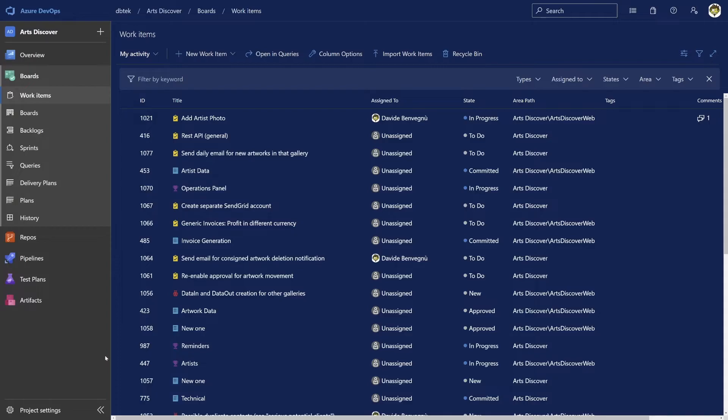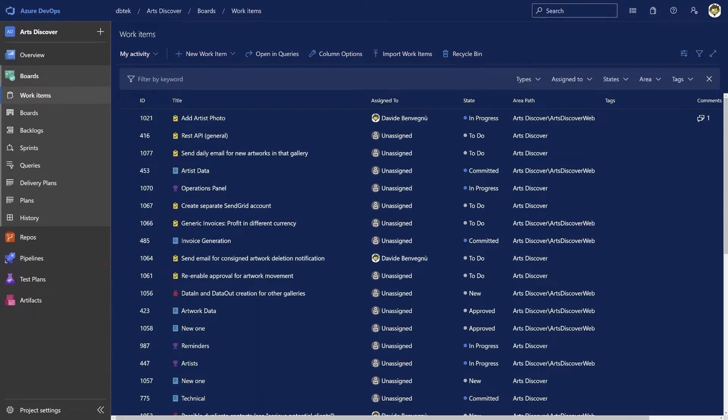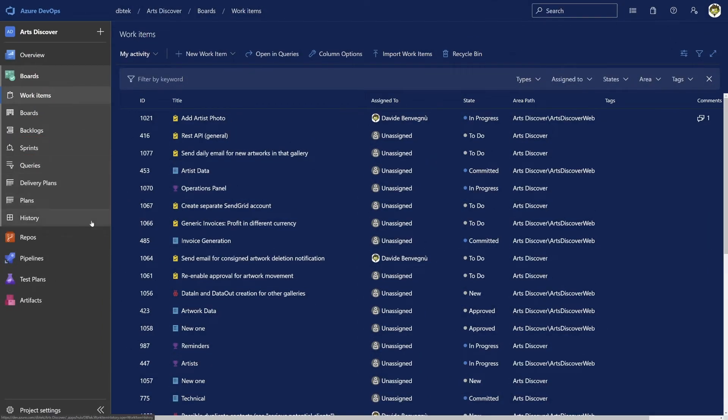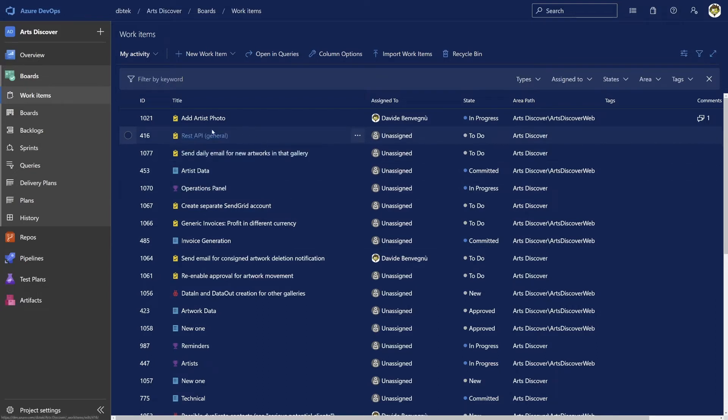But let's go back to Azure Boards. Regardless of the process template you've selected, the main sections are the same: work items, boards, backlogs, sprints, and queries. Work items is just a flat list of all the work items you have created, regardless of the type, status, area, etc.